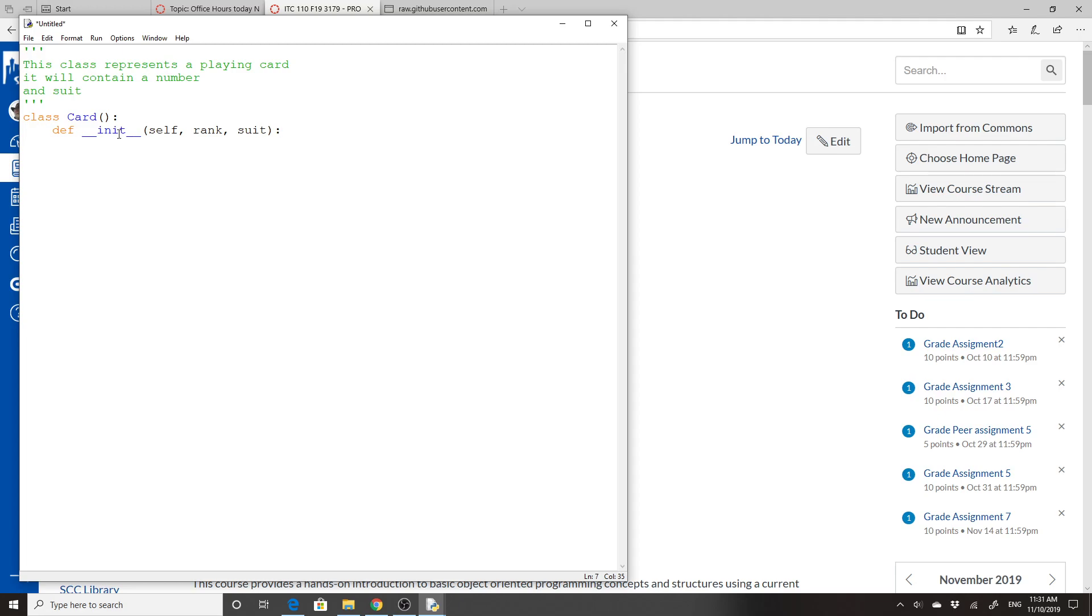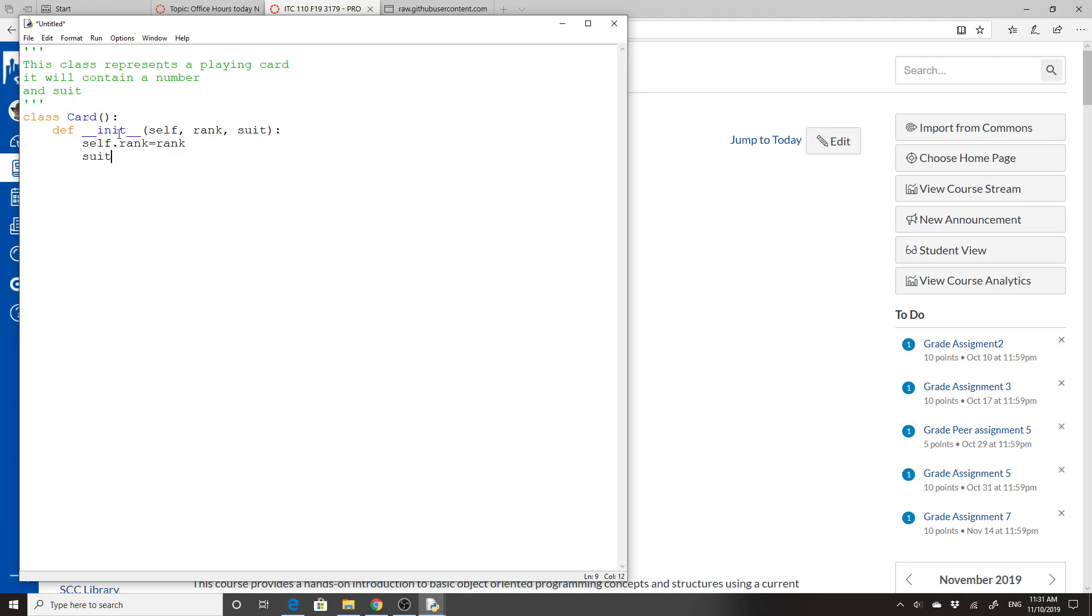The self is what tells the class what belongs to the class, as opposed to what is just a temporary variable. So I'm going to self.rank equals rank. So the internal value for rank is whatever gets passed in with the initialization. And self.suit equals suit.